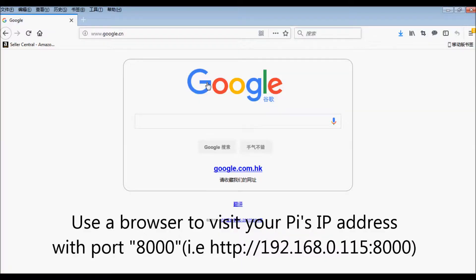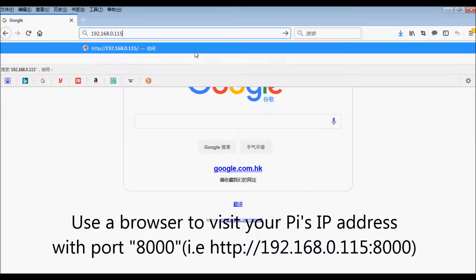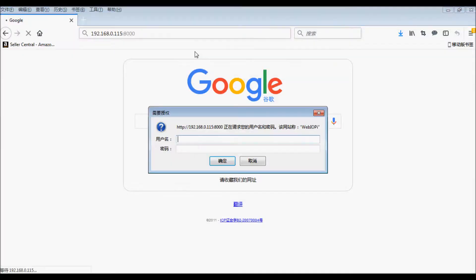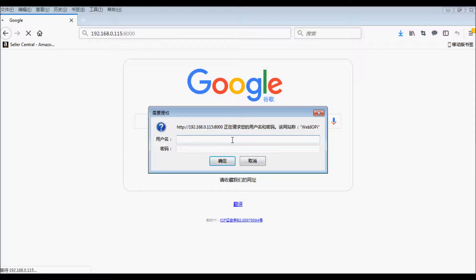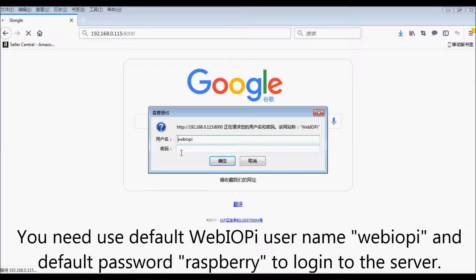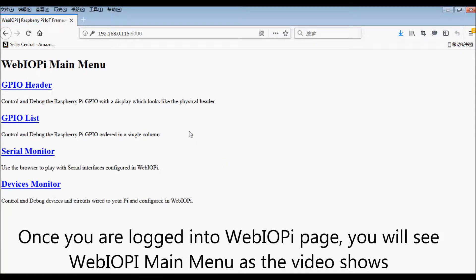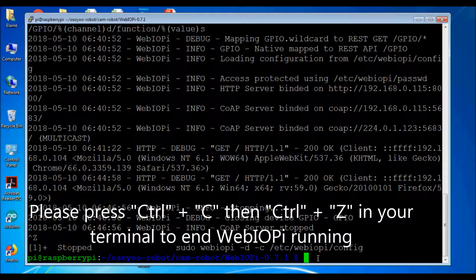Use a browser on your computer to visit your Pi's IP address with port 8000, e.g. http://192.168.0.115:8000. Your browser will show the webiopy login page. Use the default username webiopy and default password raspberry to log in. Once logged in, you will see the webiopy main menu as the video shows. Press Ctrl+C then Ctrl+Z in your terminal to end webiopy.